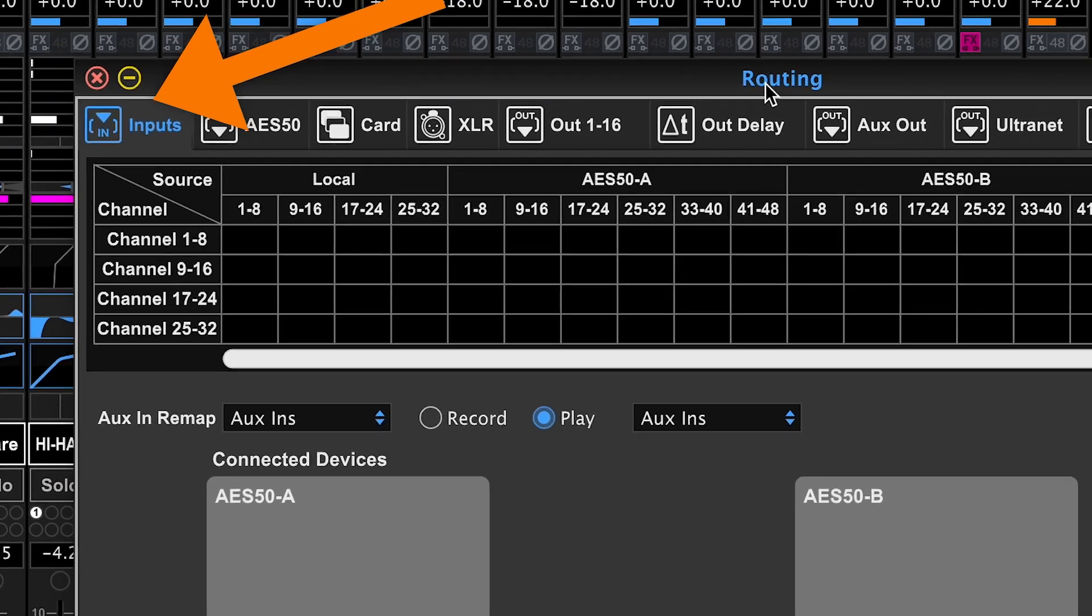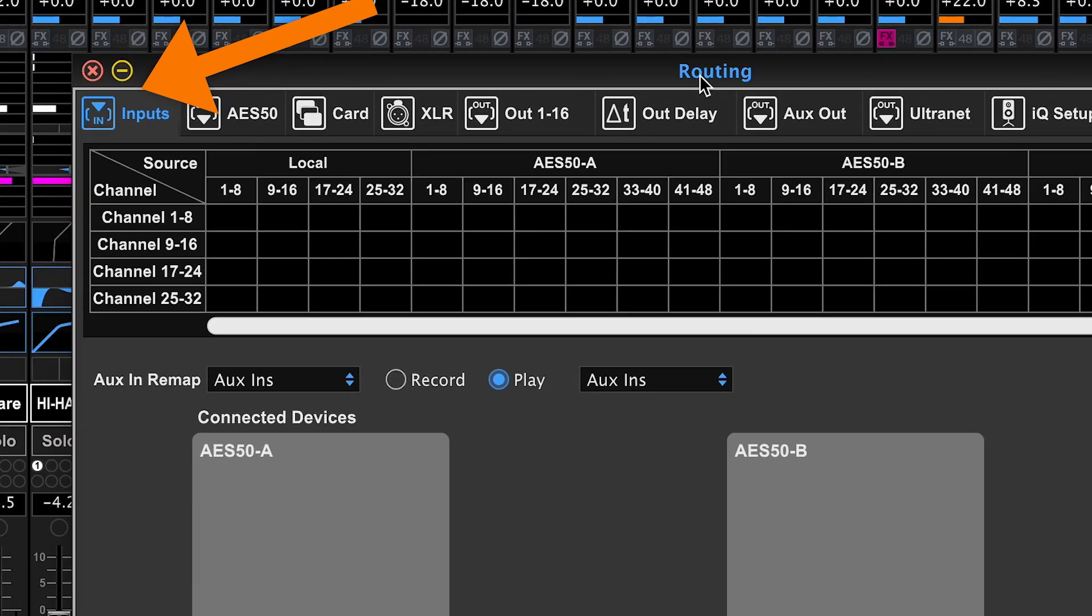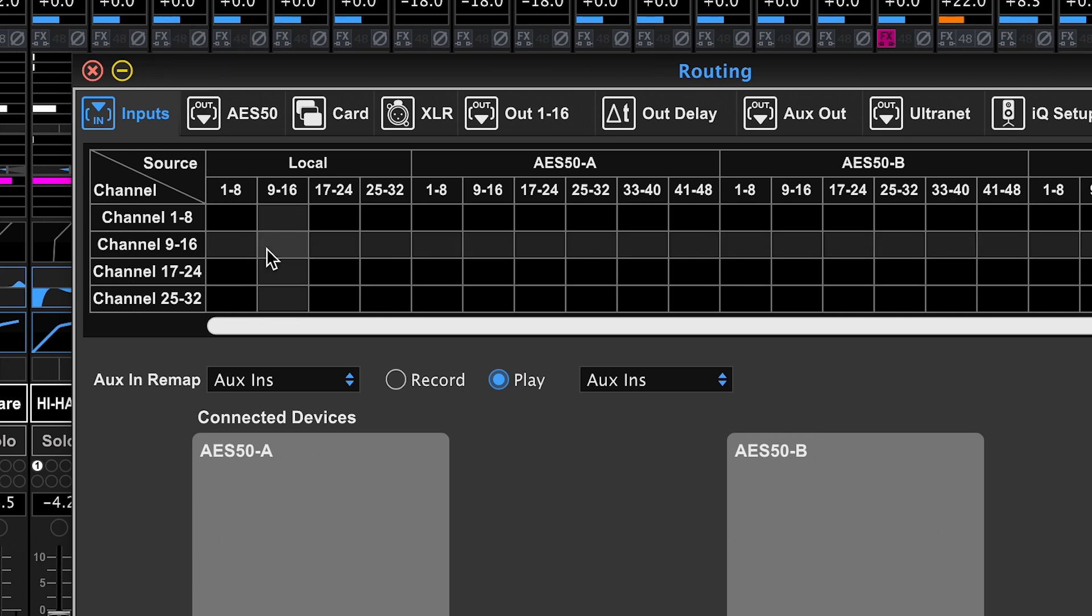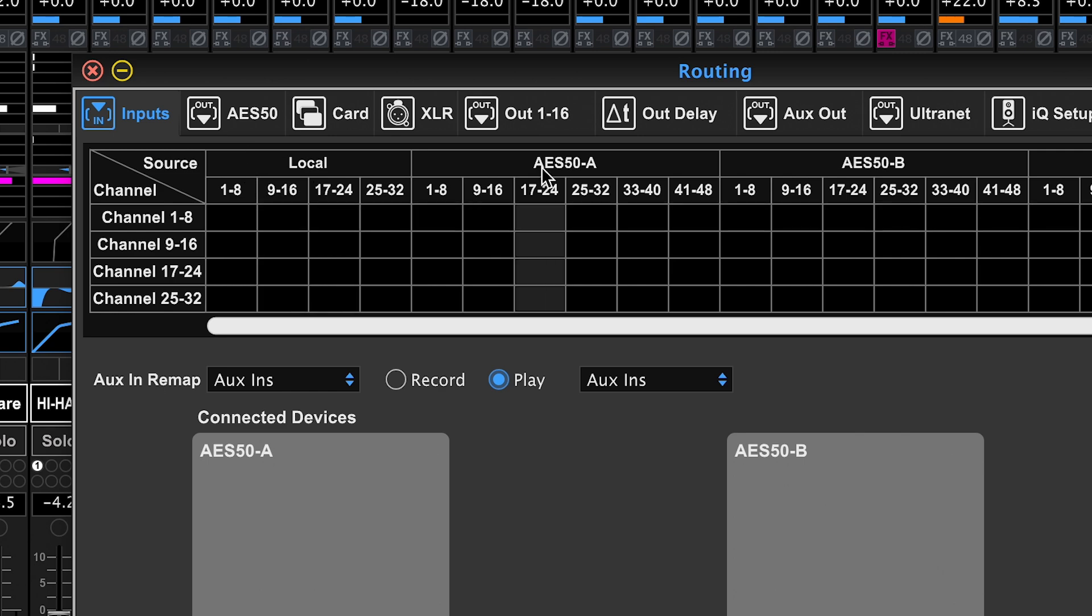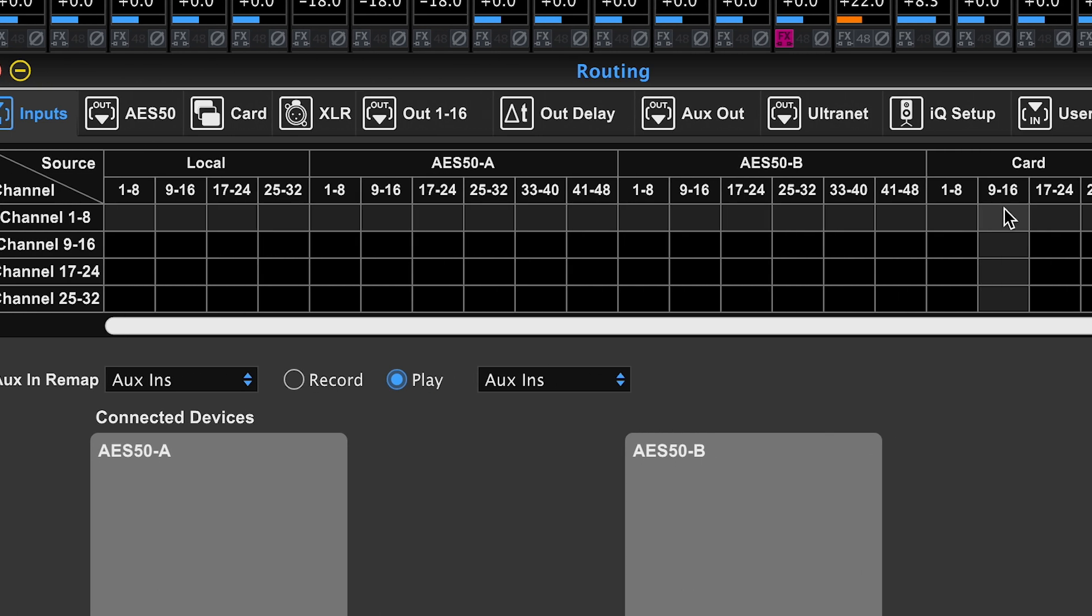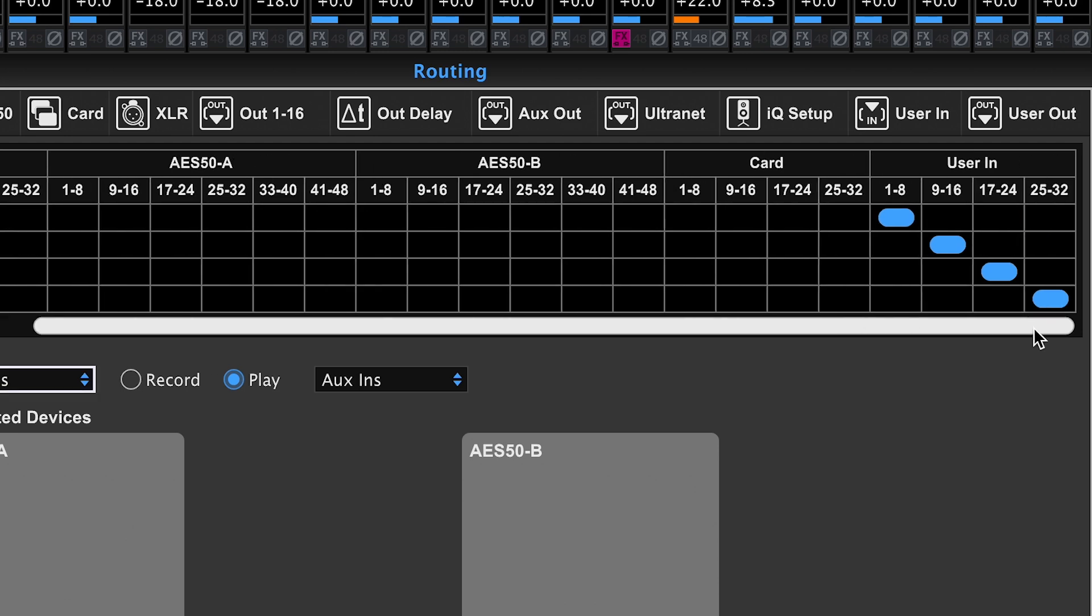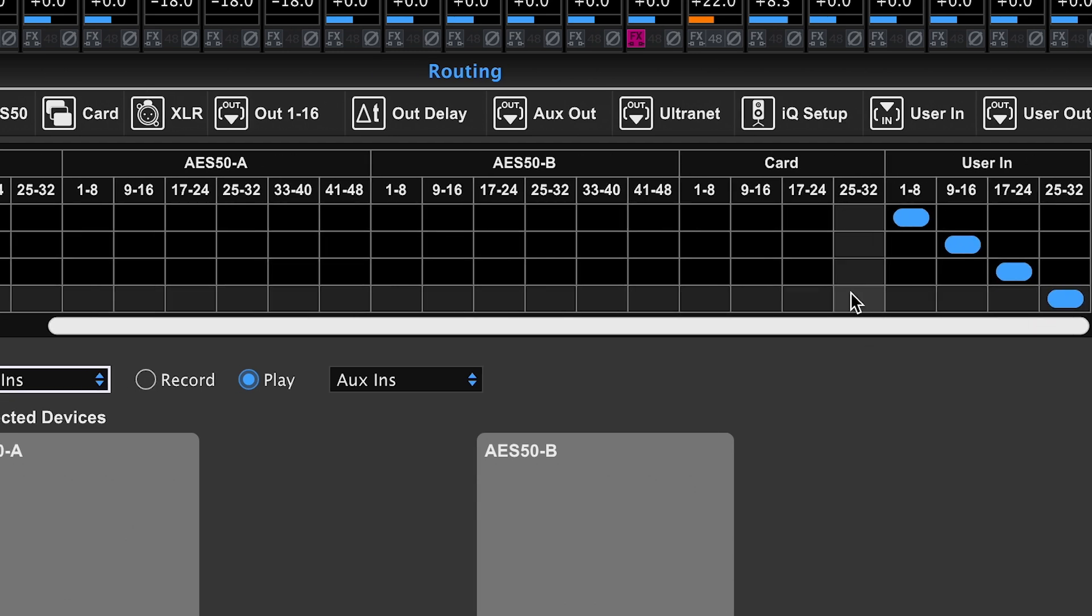The inputs tab is the first and all 32 console inputs are assigned here. Auxiliary inputs are also assigned here. You can see on the left we have the 32 channels. These are the X32 channels and along the top we have our local inputs, our AES50 A and B inputs, our 32 card inputs, and our user in inputs.